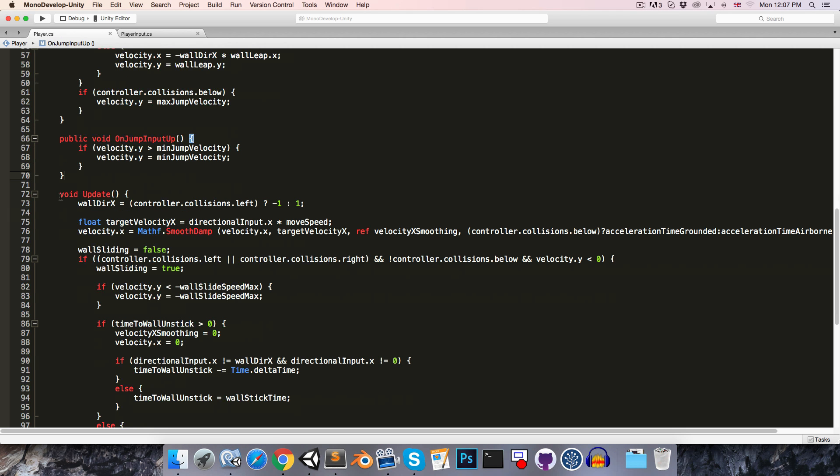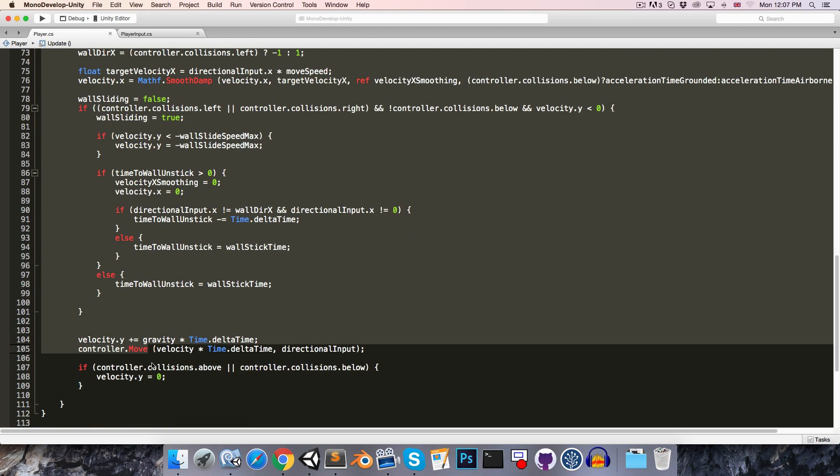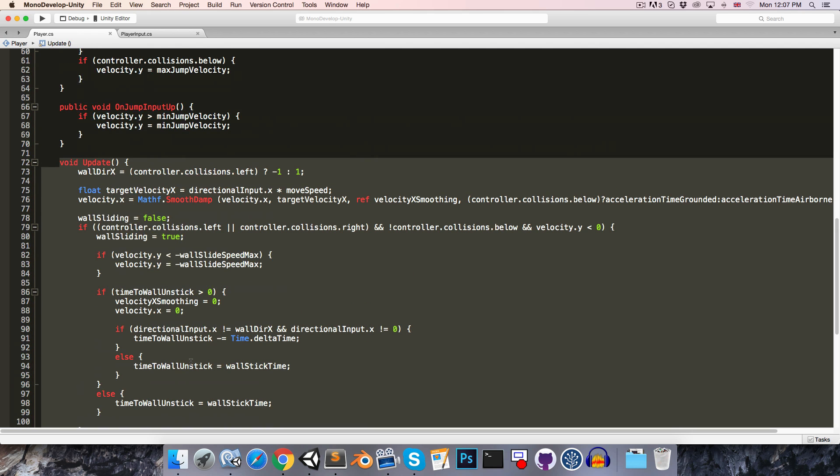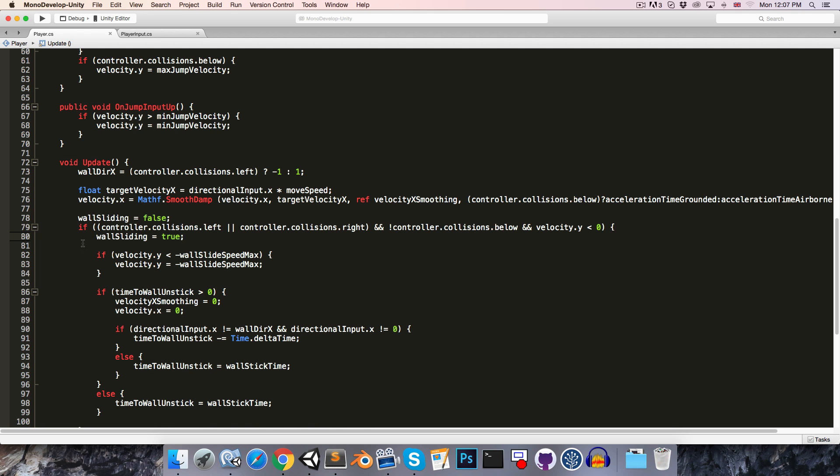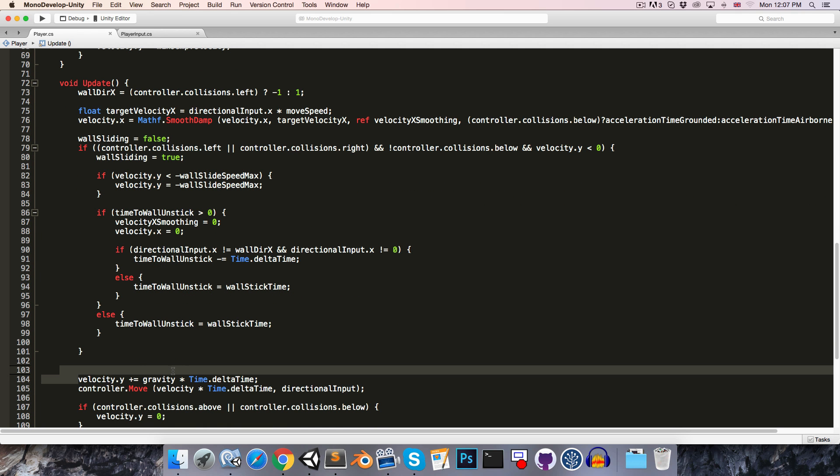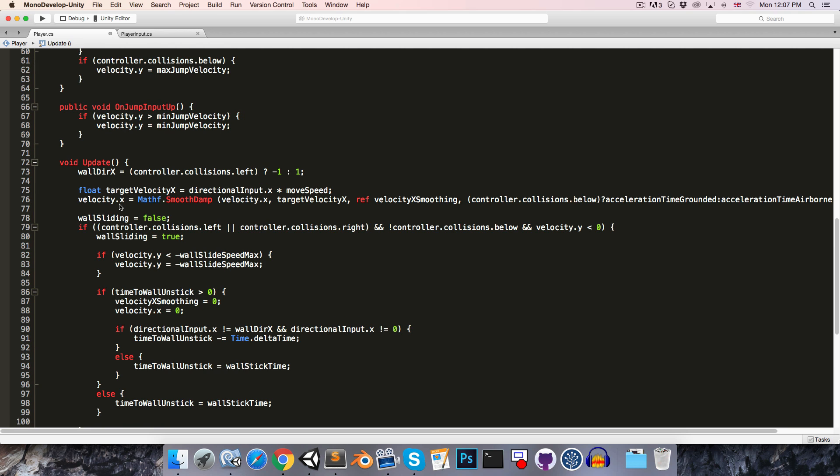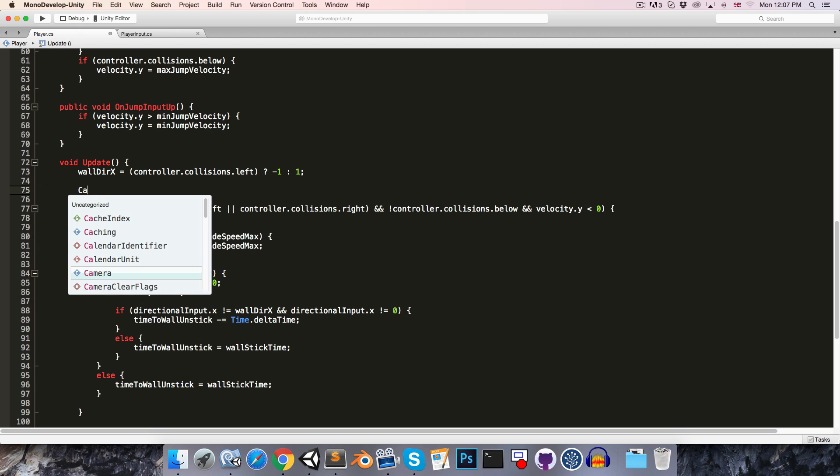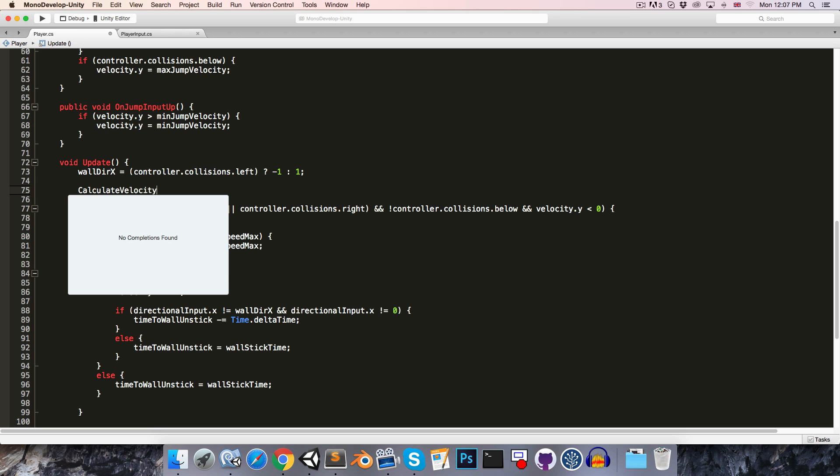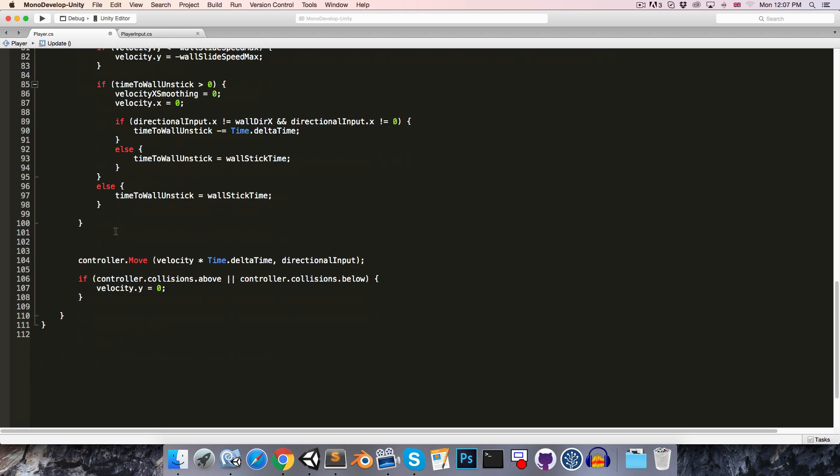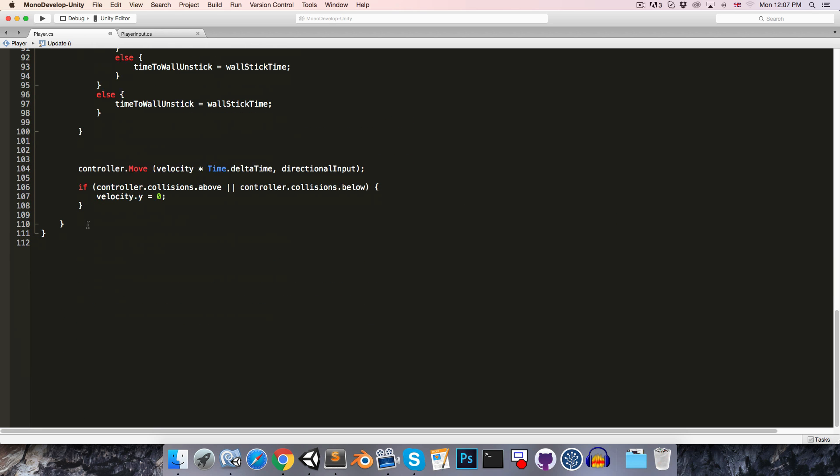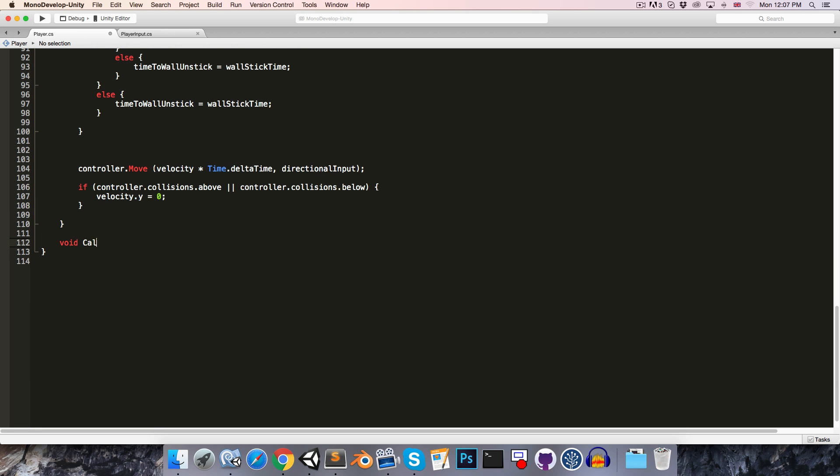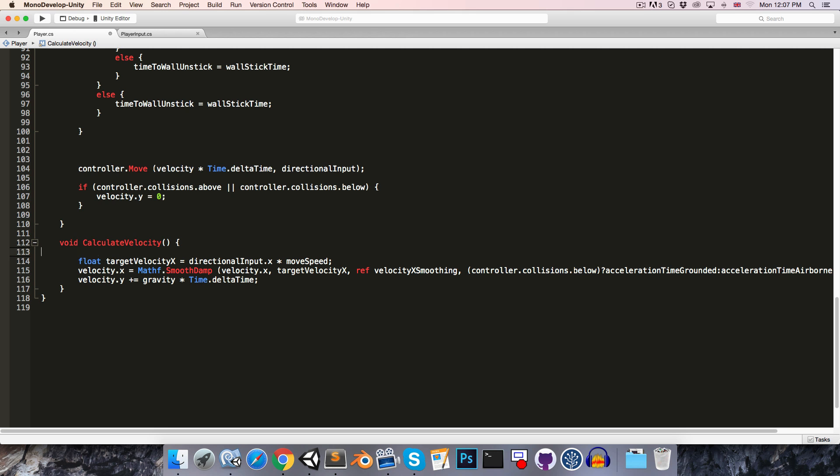What I'd like to do next is just to tidy up our update method a little bit, and we can do this by just putting some of the code into methods. So, let's just grab this velocity line over here, and paste it up here, so we've got all of our velocity code together. And then if we just cut that out, and instead just call a method called calculateVelocity, we can now create that method, void calculateVelocity, and in there we can paste this stuff.